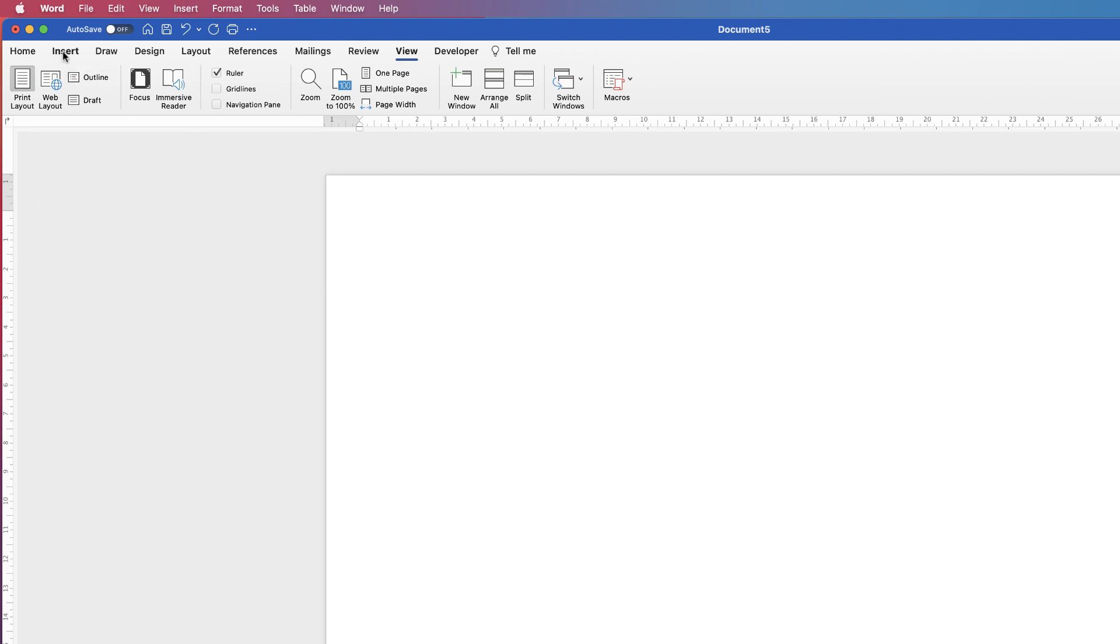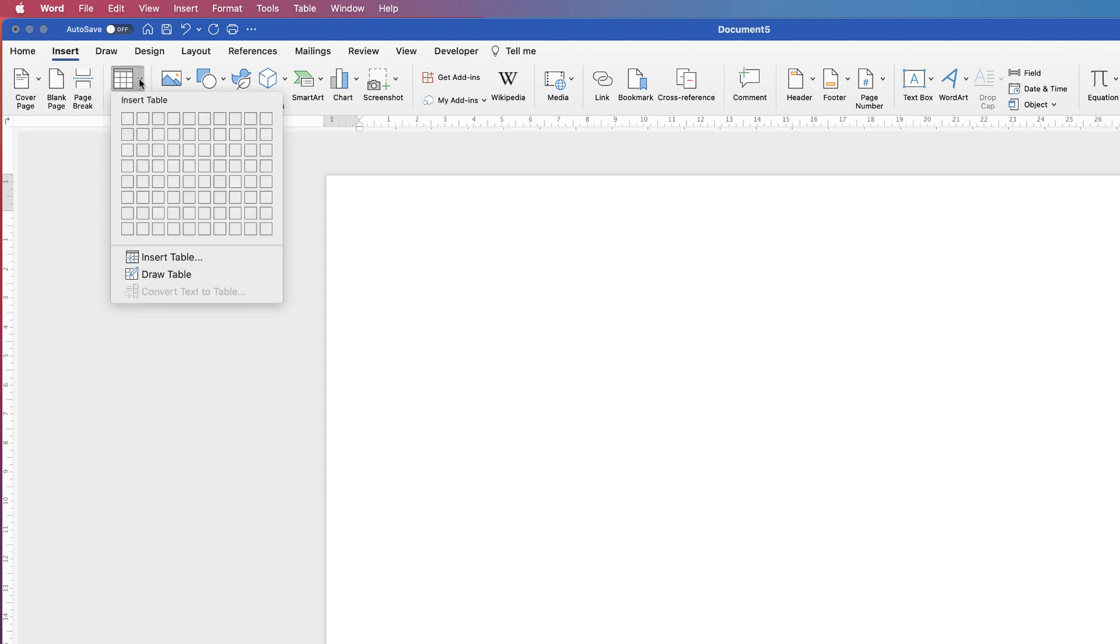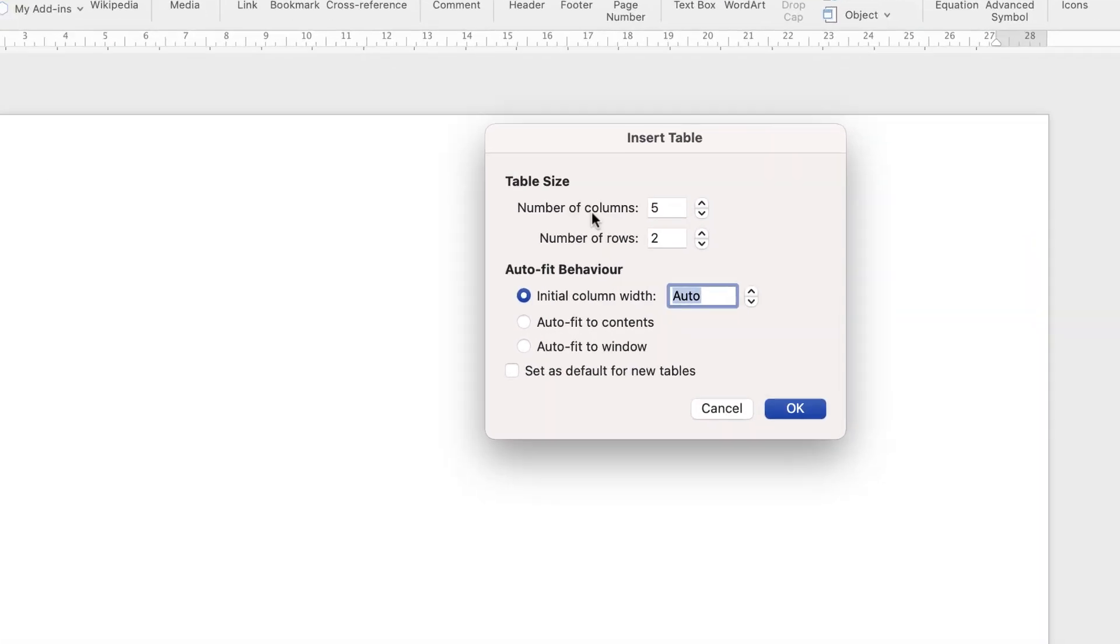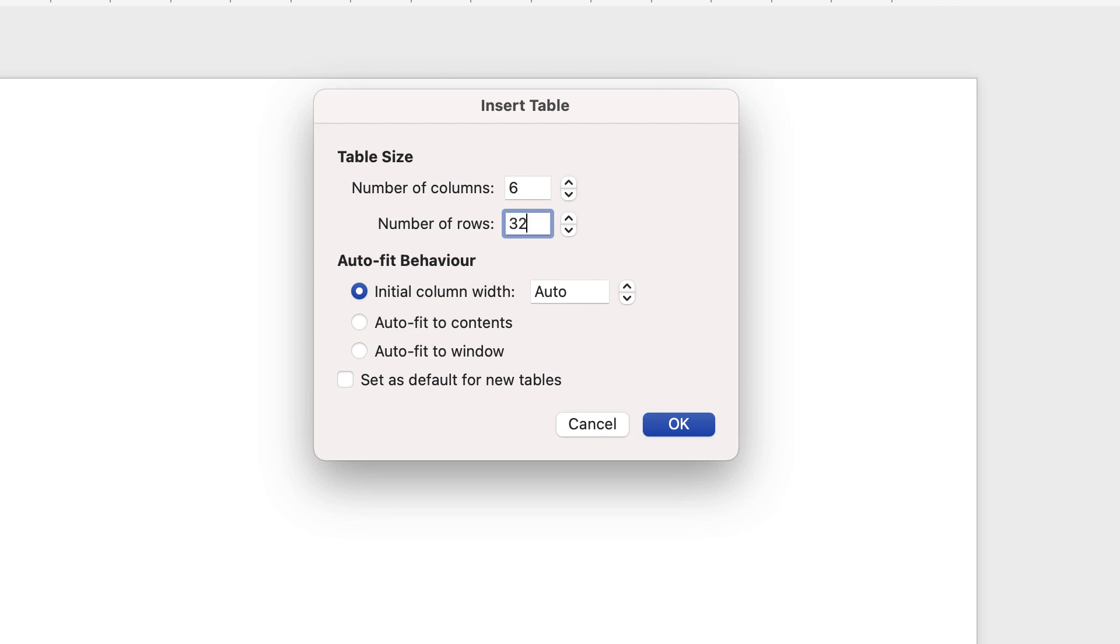Now I'm going to go to Insert, then to Table, click on the dropdown and go all the way down to Insert Table. I'm going to select six columns because there's six months in half the year, and I'm going to select 32 rows to account for 31 days in the longest months plus the title of the month. Then just select OK.